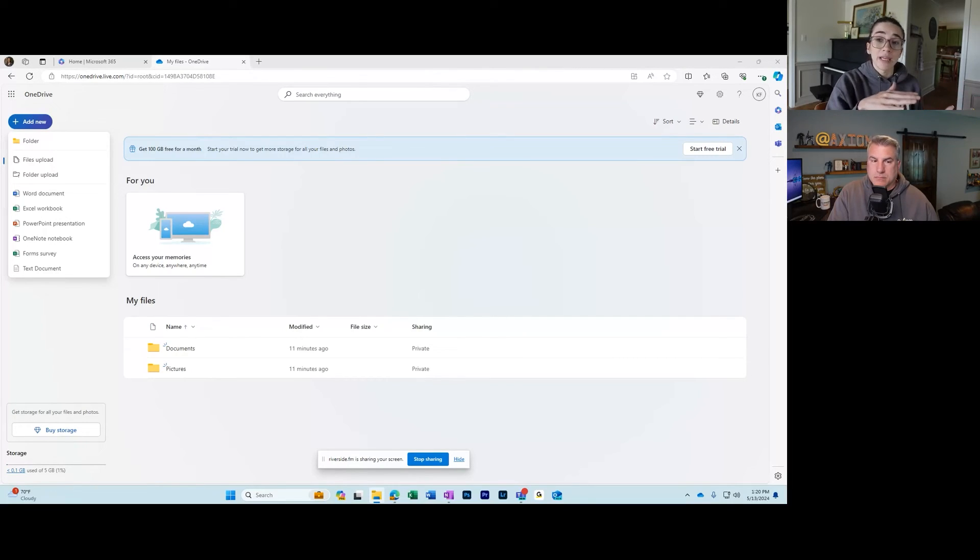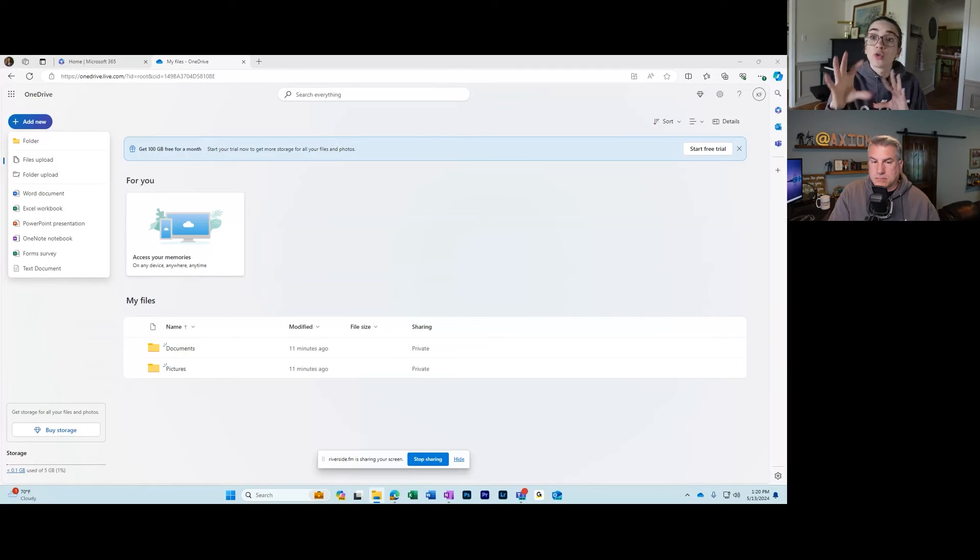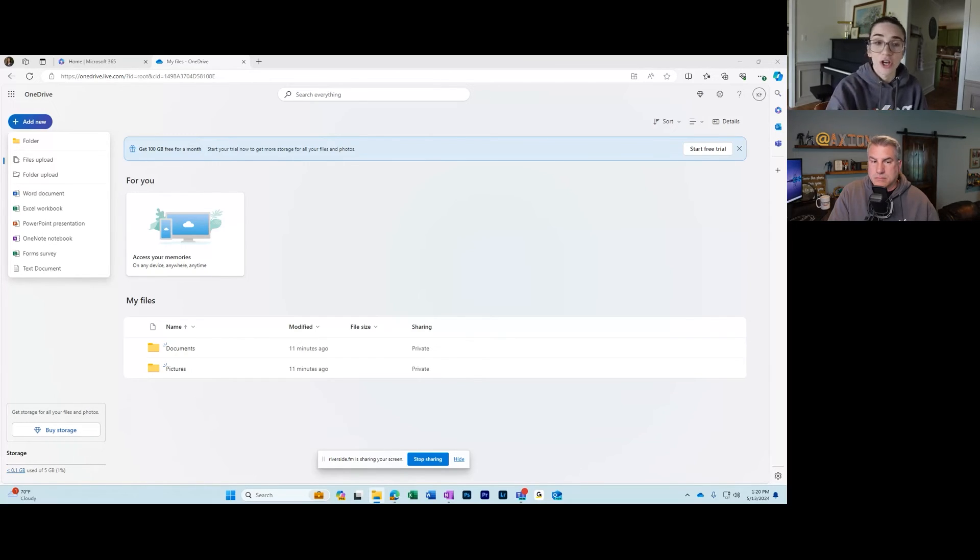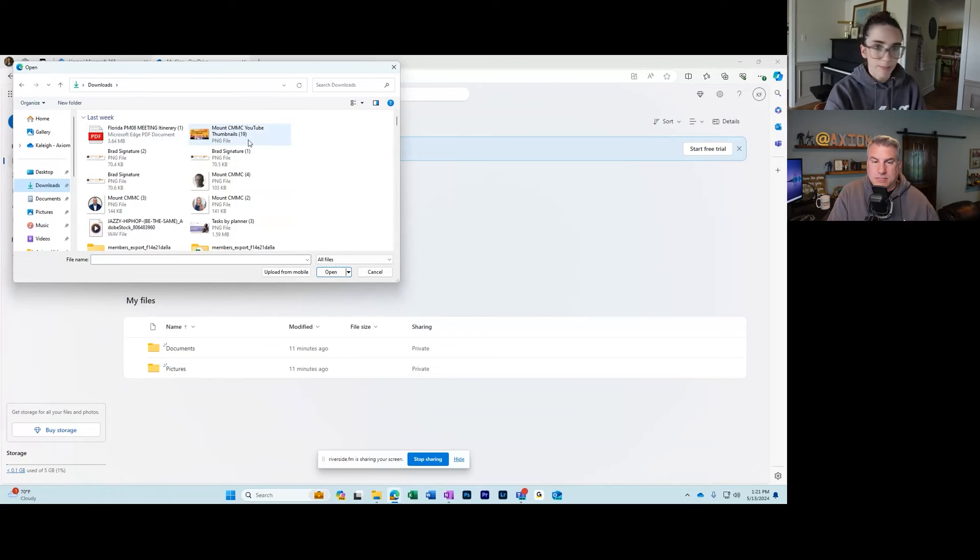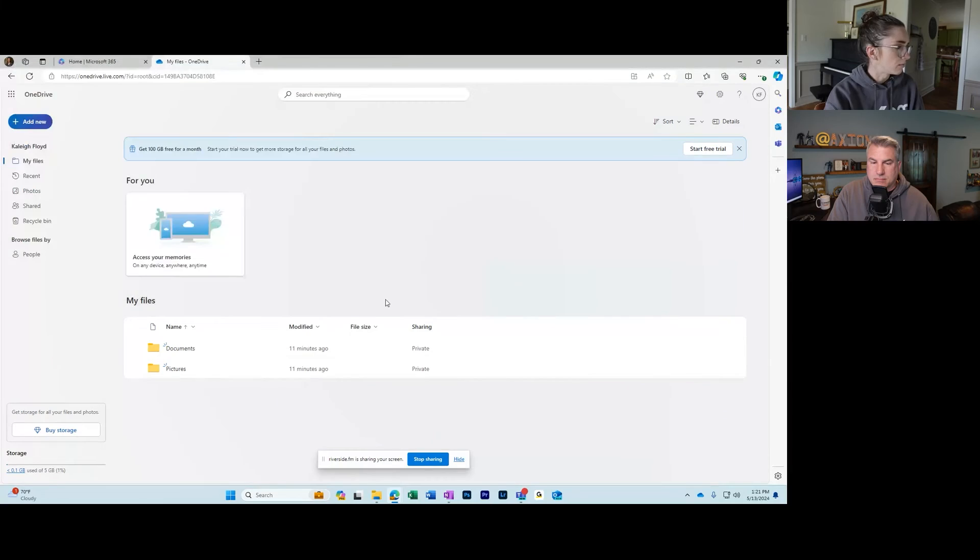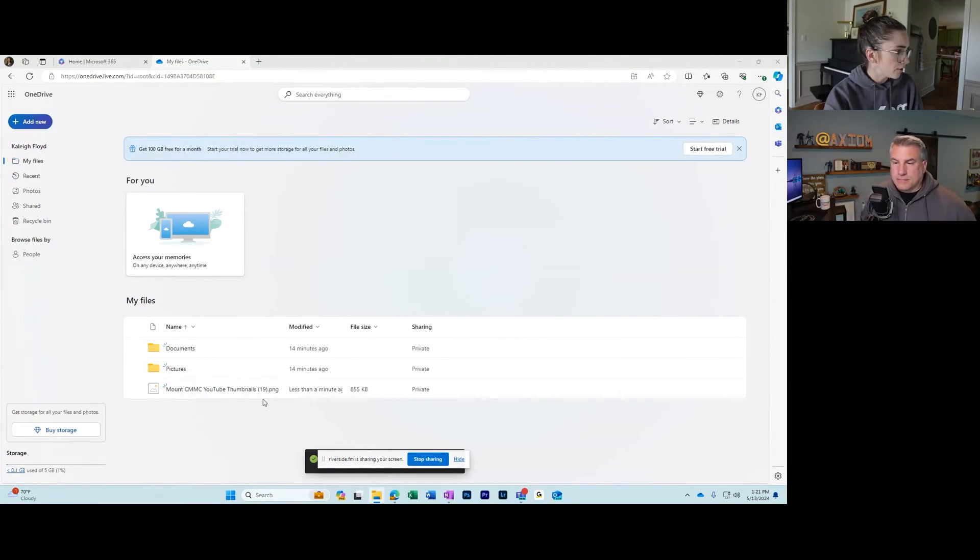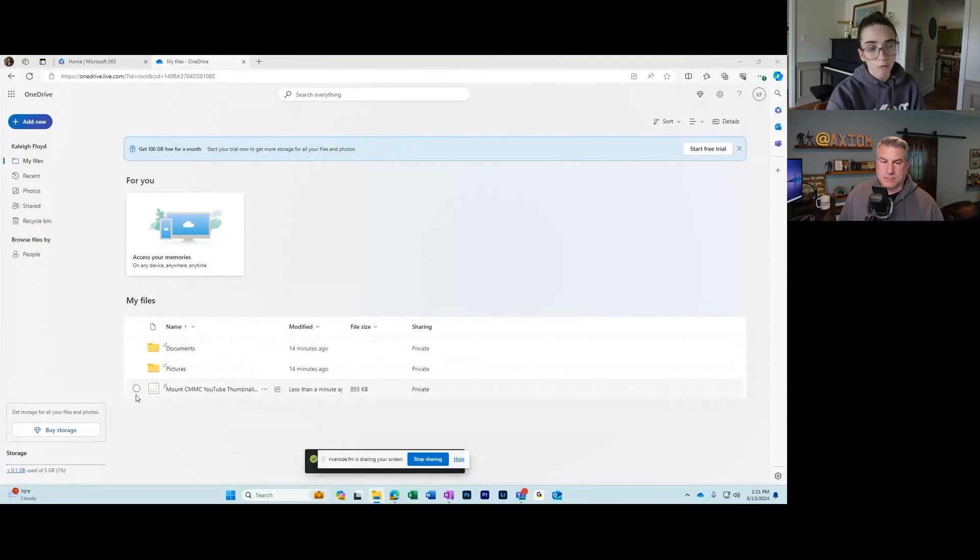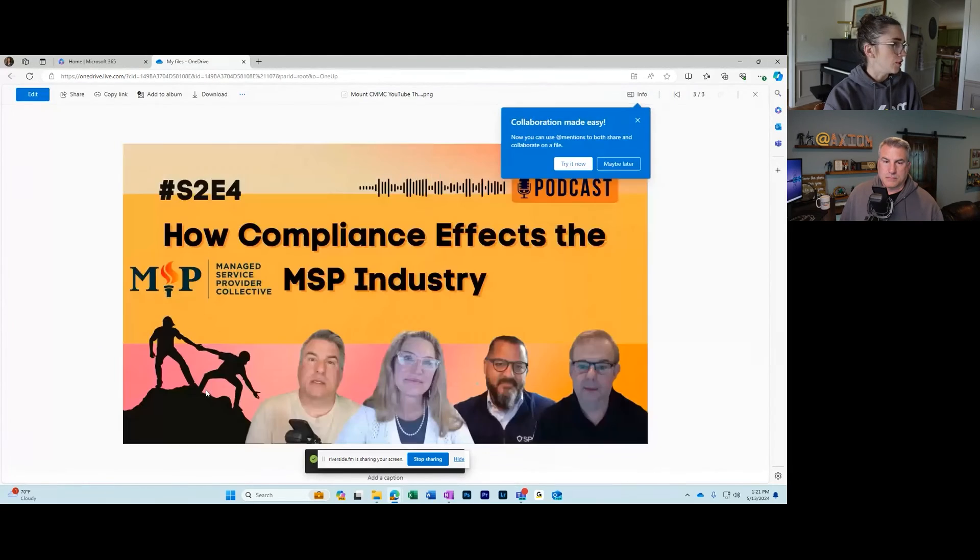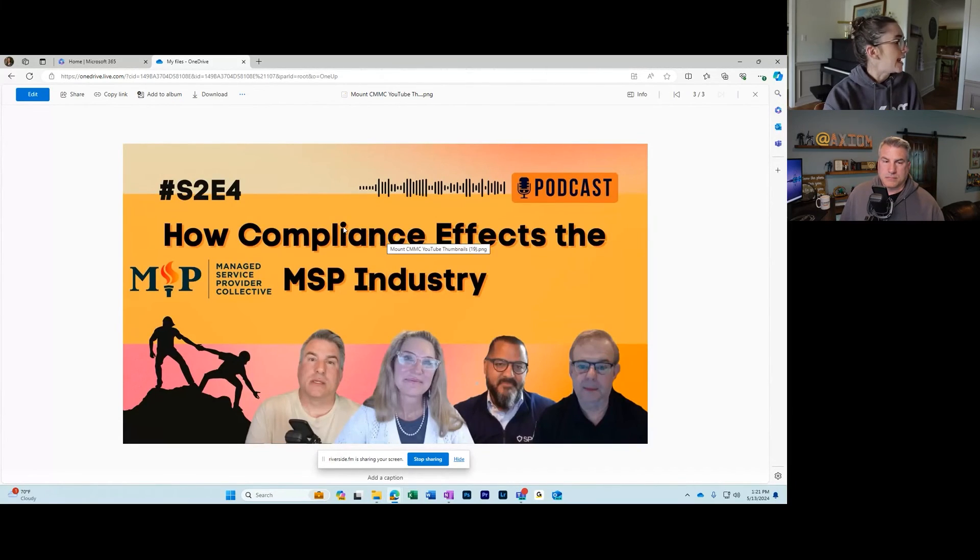I'm going to click files upload and it's going to pull up my files. I'm going to upload this photo that we've made for our podcast recently and click open. Notice now it is underneath the documents and pictures folder that it automatically created for me when I created my account. And now you can see it here. When I click on it, you can see the nice picture that I've created for our podcast.